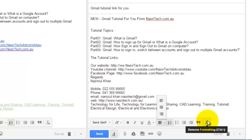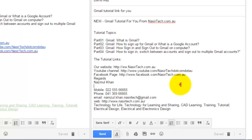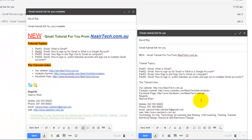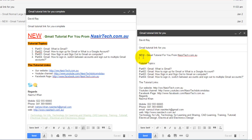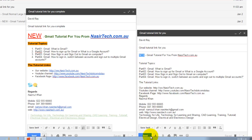Now I'm going to start using the formatting tools to apply all formatting similar to the sample text. First, I would like to start applying formatting similar to this text. If you want to apply any formatting to any text you have to select the text first. For example, this text has a red color, underline, and a bigger font size, so I'm selecting it and going to apply different formatting.